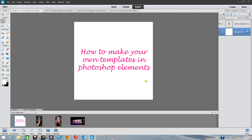If this video helps somebody out, that's wonderful, but I'm also doing this for my own reference so I can refer back to it if I forget how to do this. I can just watch this video and know how to do it again. I'm basically calling this 'How to Make Your Own Templates Inside of Photoshop Elements.' I'm running Photoshop Elements 12, and this is going to be a quick video.